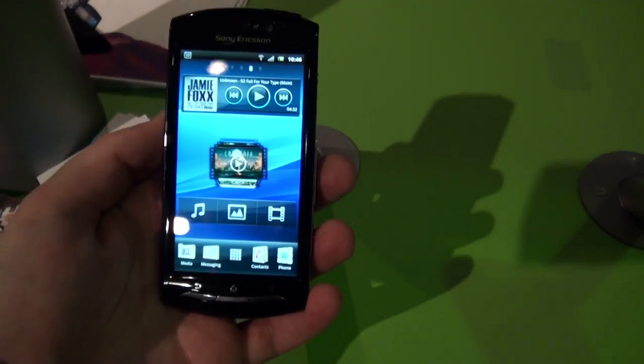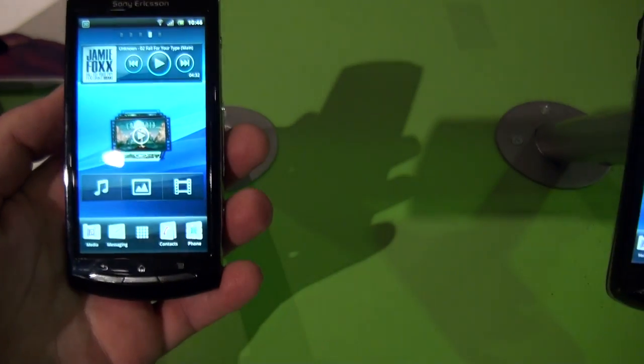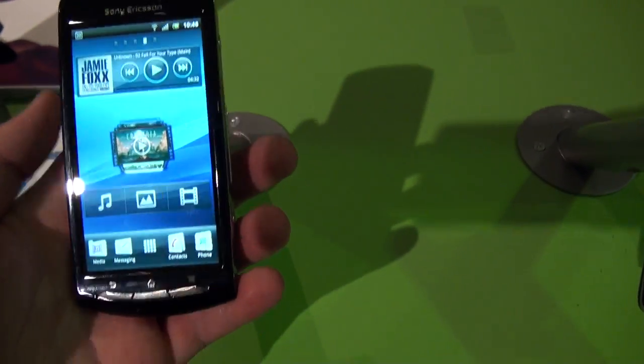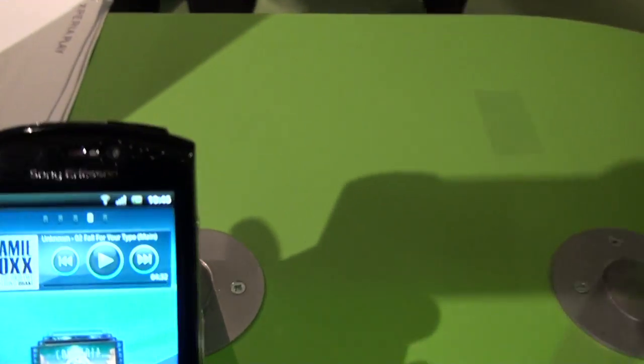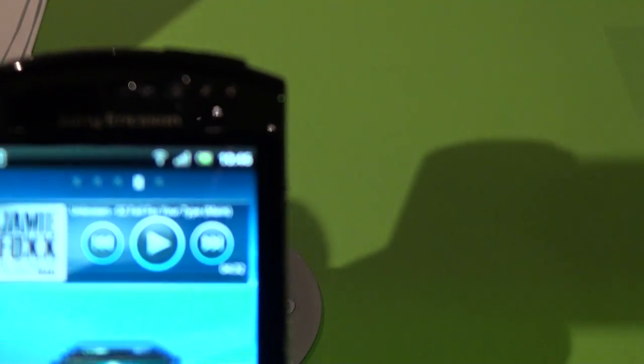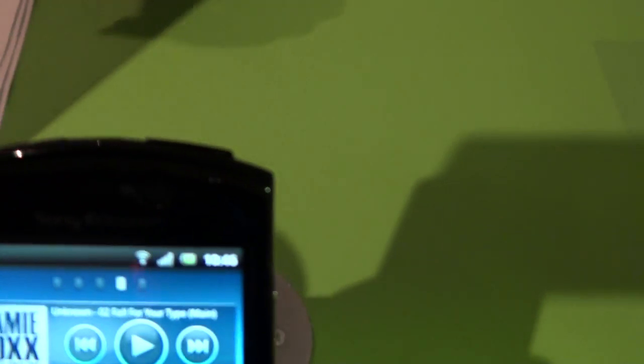So we're here taking a look at the Sony Ericsson NEO, and it's got a speaker on the top, it's got a front facing camera.